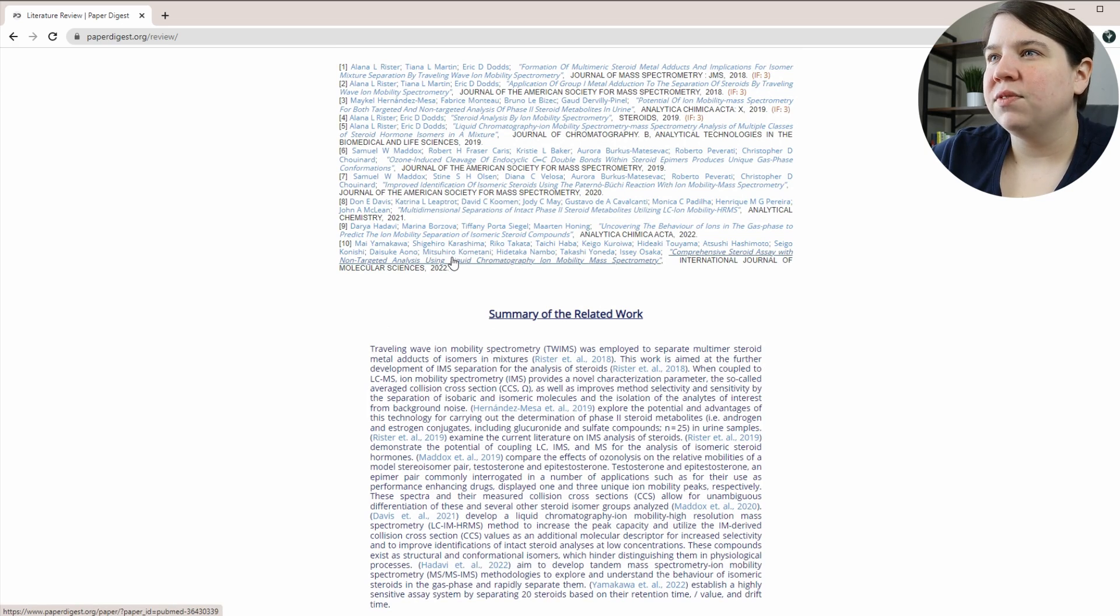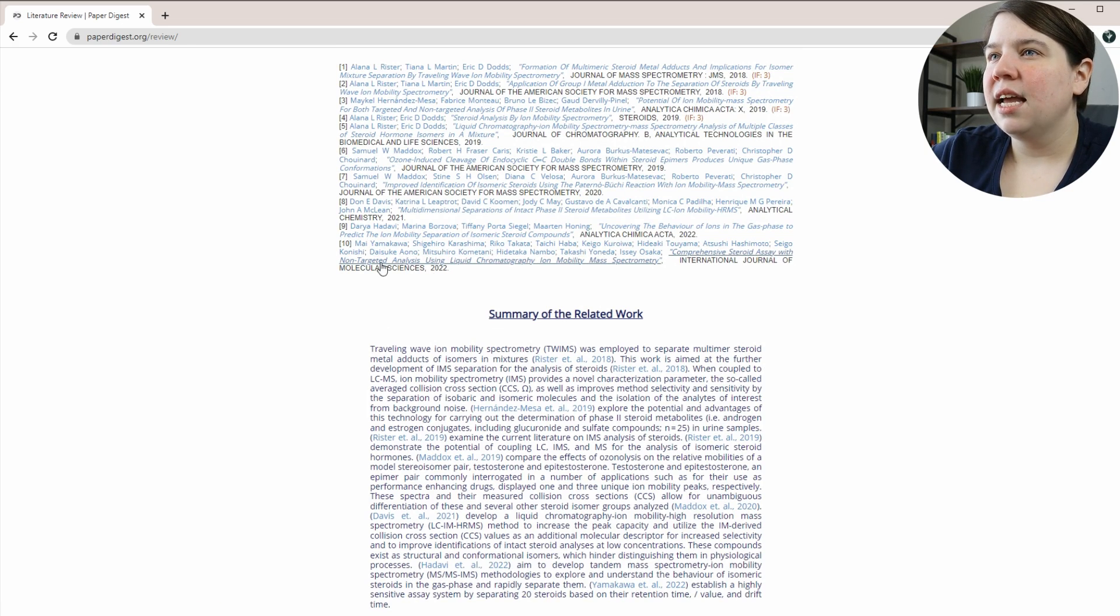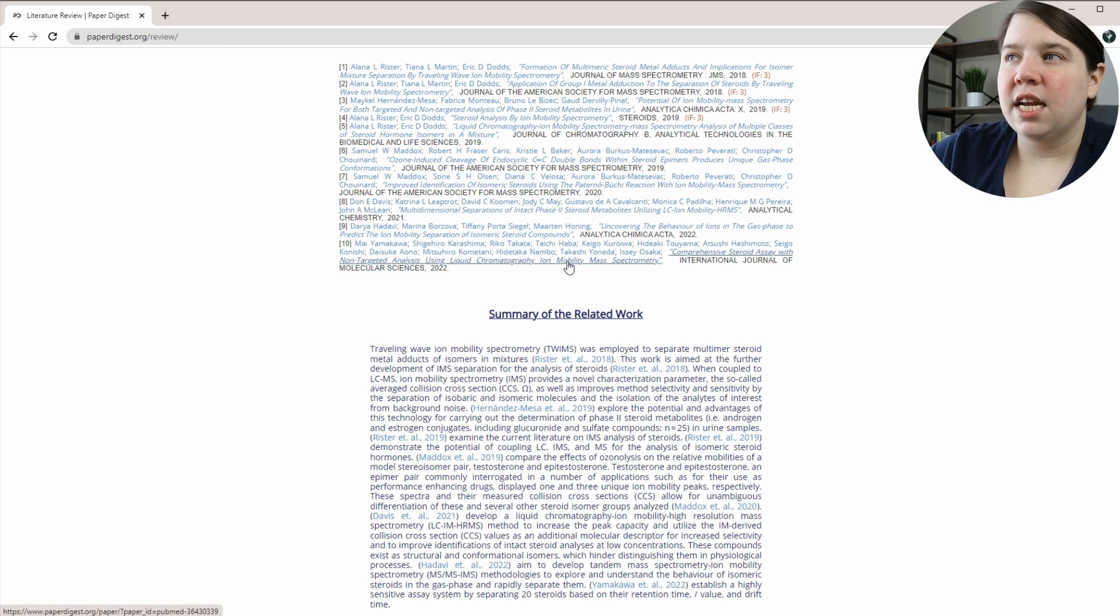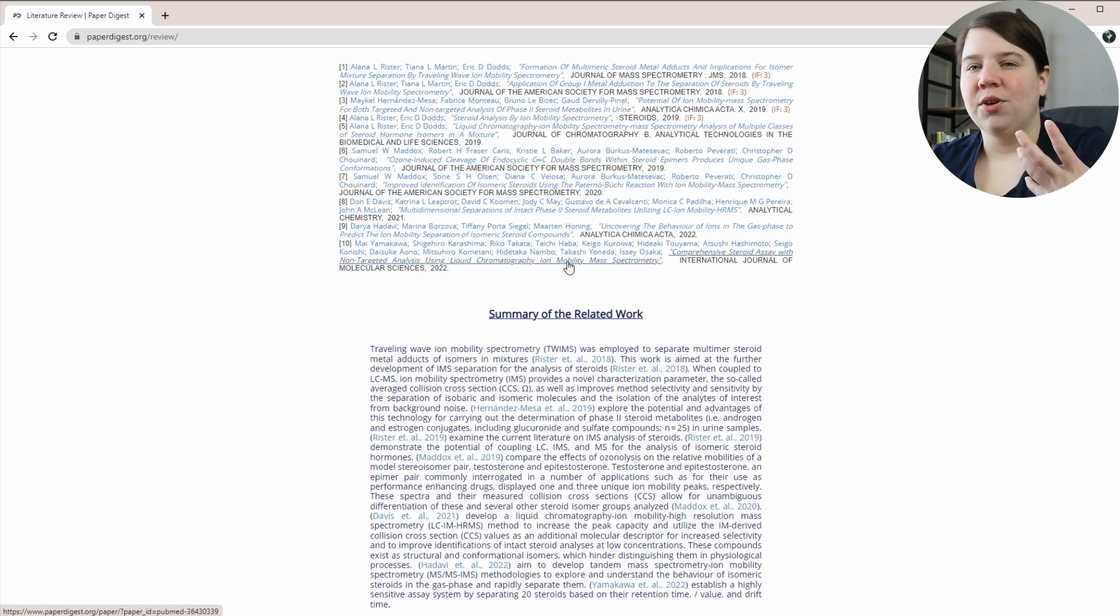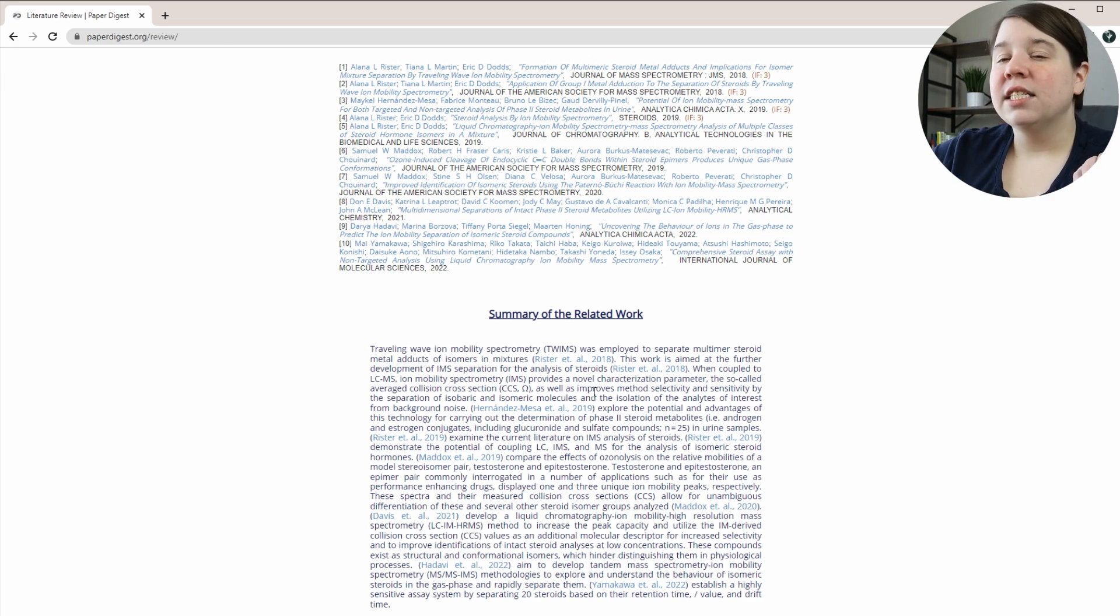And it's a good way to find new papers. I mean, I have been out of this field for a while. So like this comprehensive steroid assay, that would be really interesting. And I think that's something that I should read. So it might be a way to stay up on your field too.